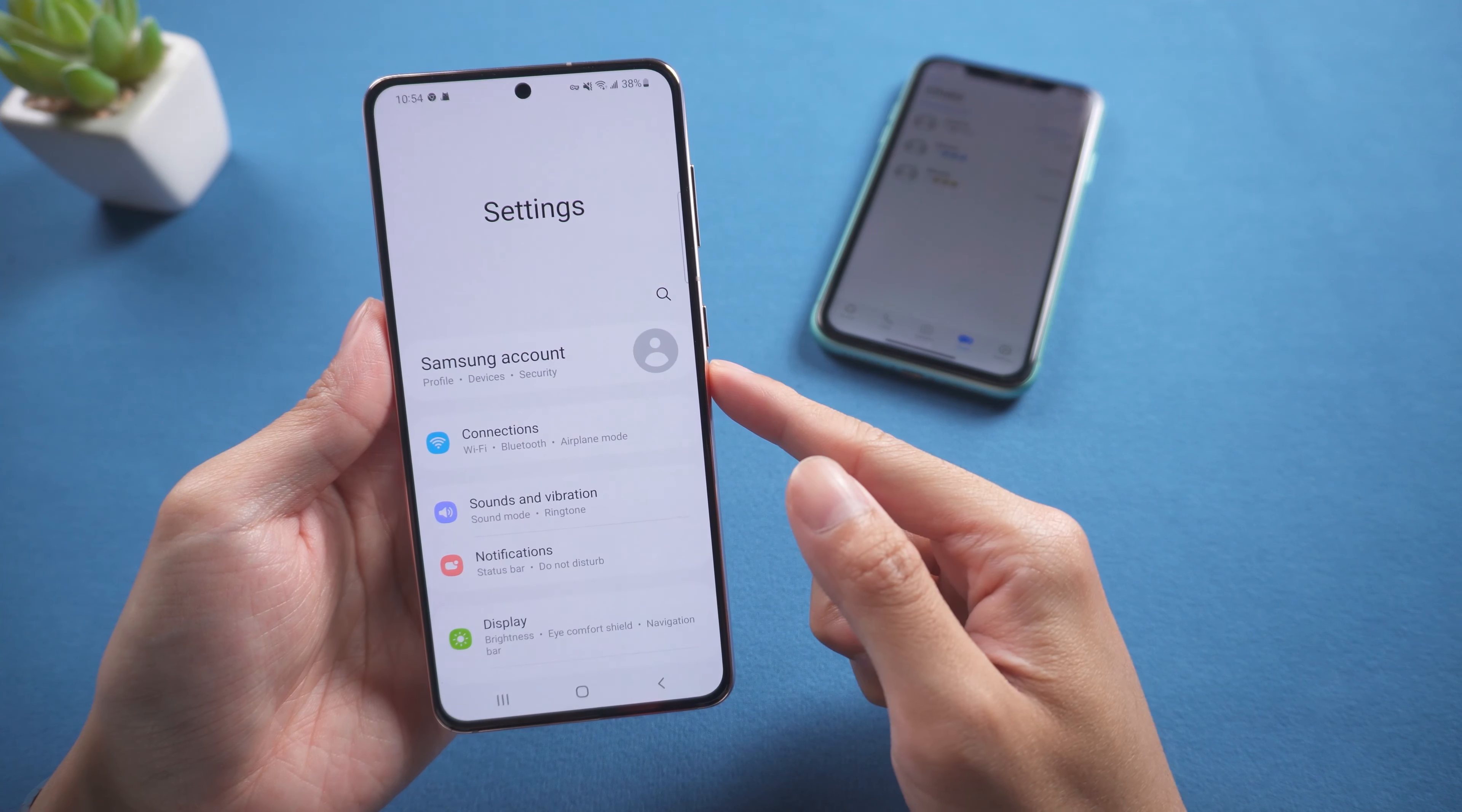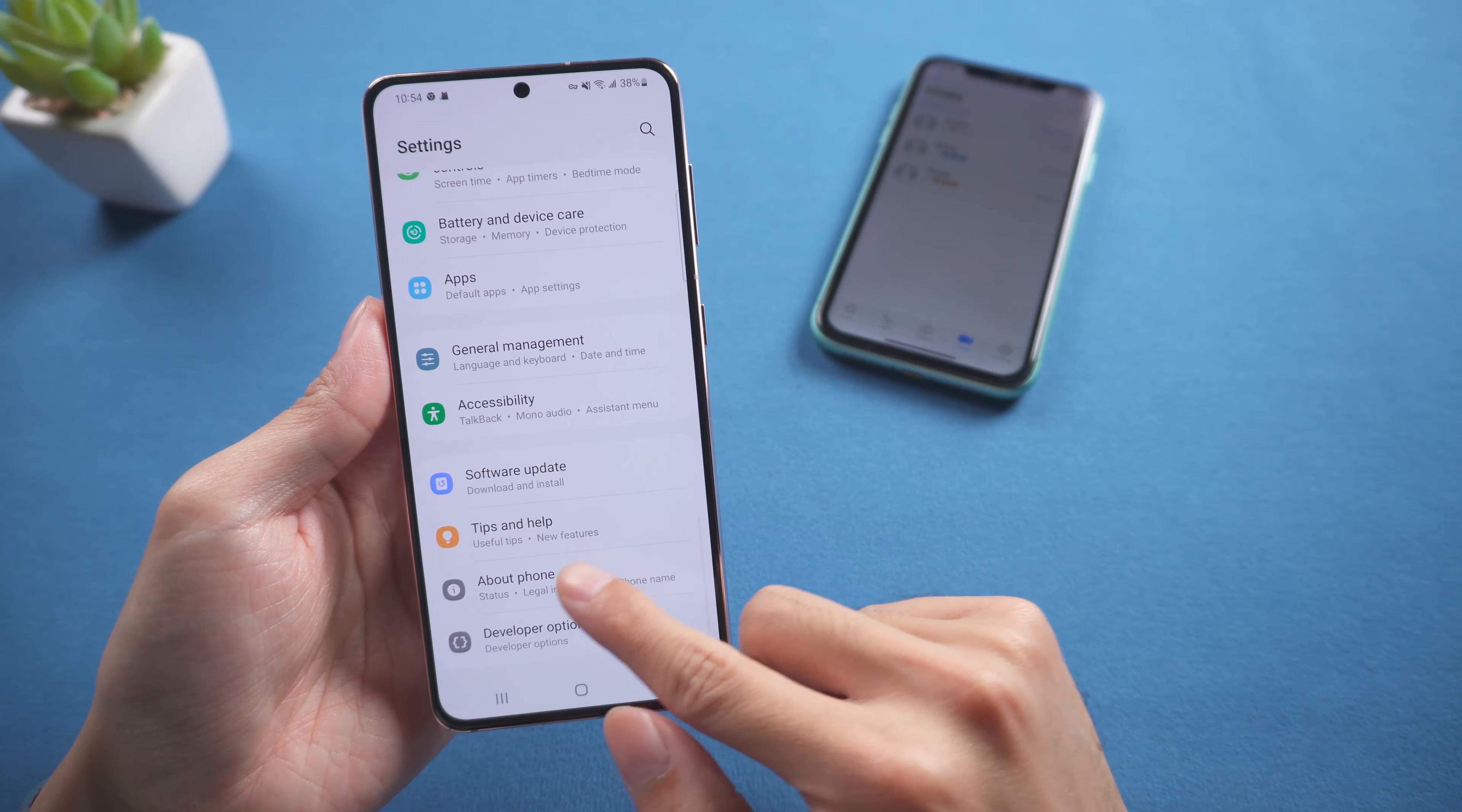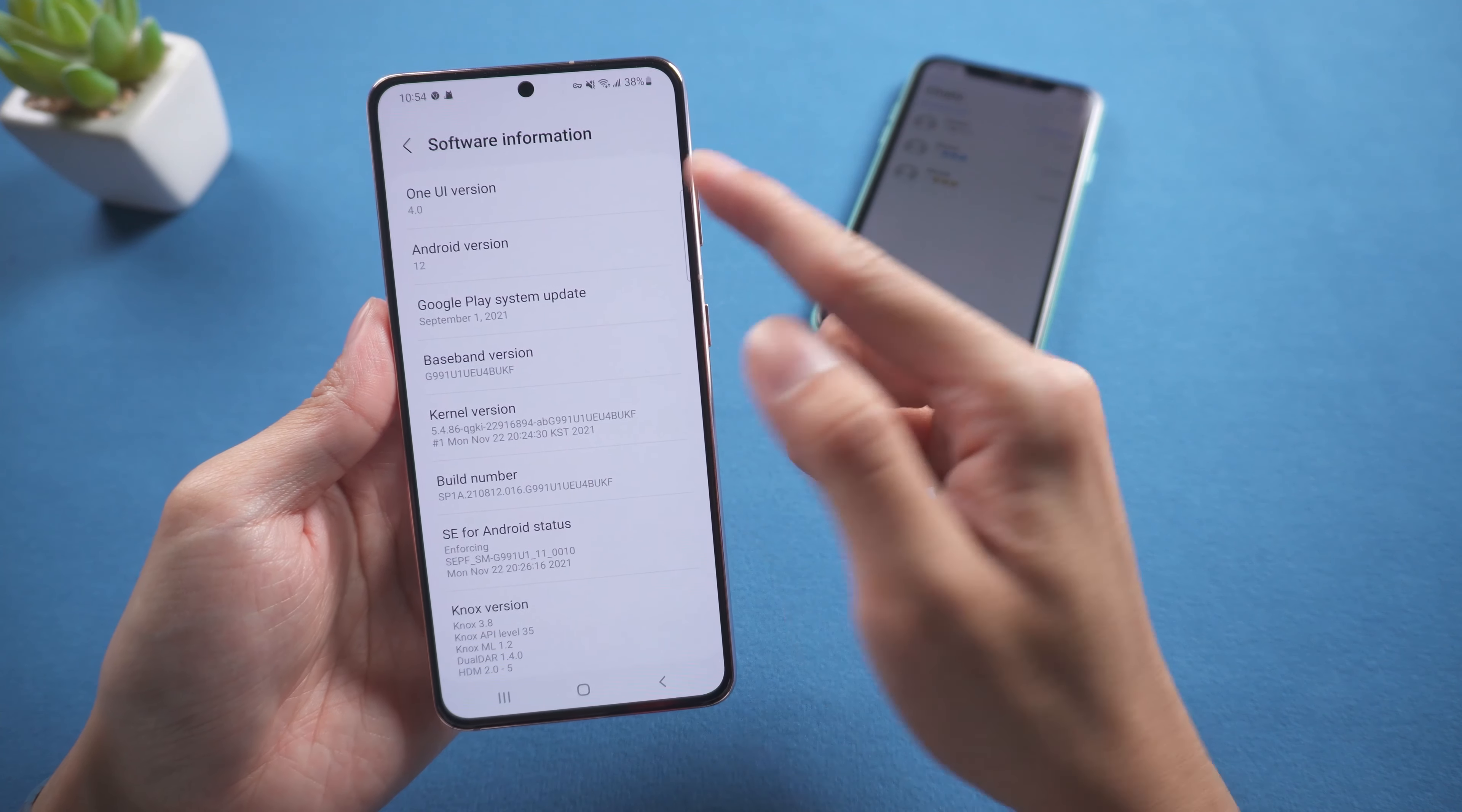Welcome back to Tenorshare channel. As we all know, Android 12 had been launched for a period of time.